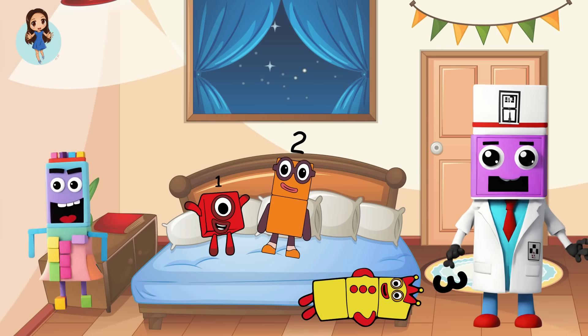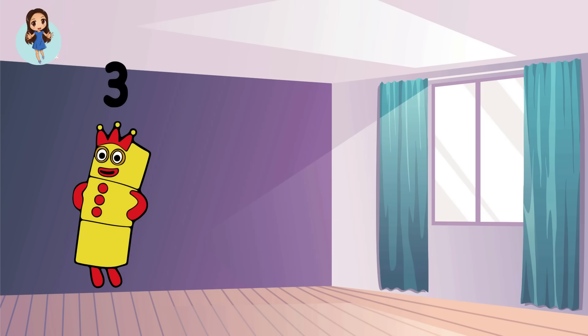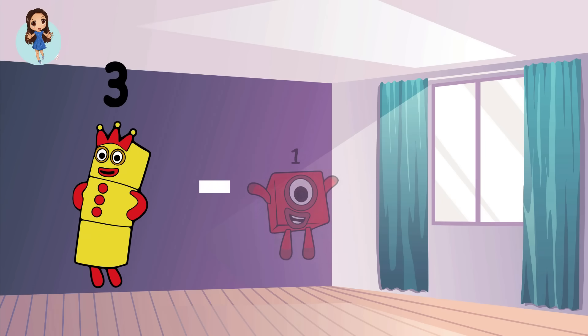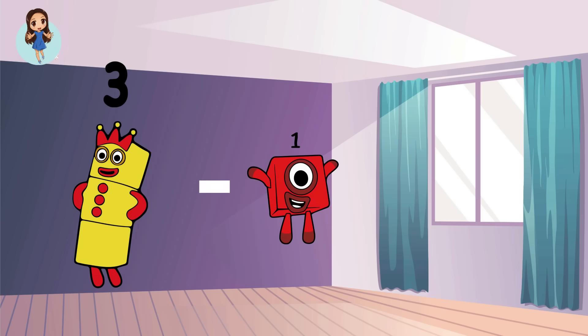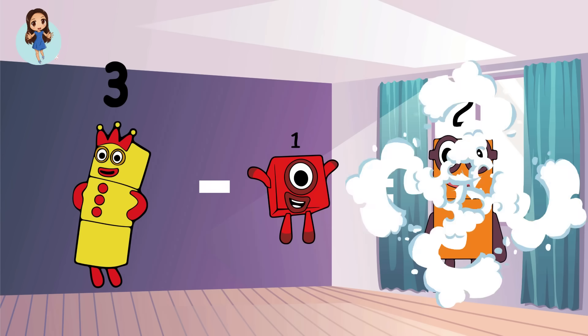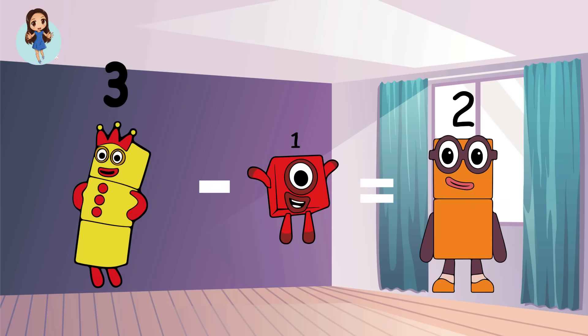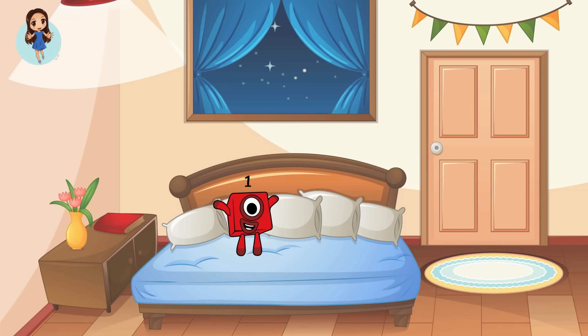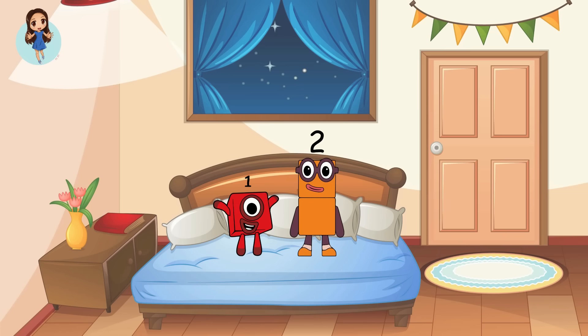Let's see. Three minus one equals two. One, two.